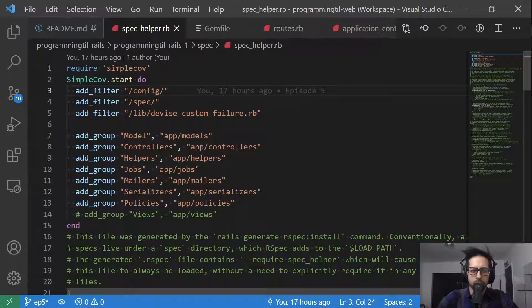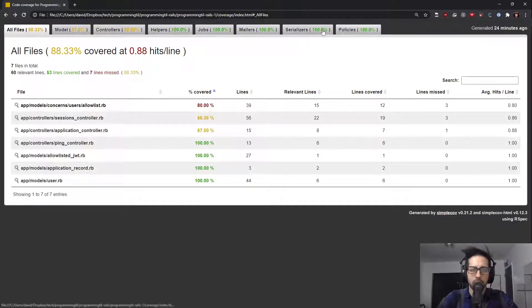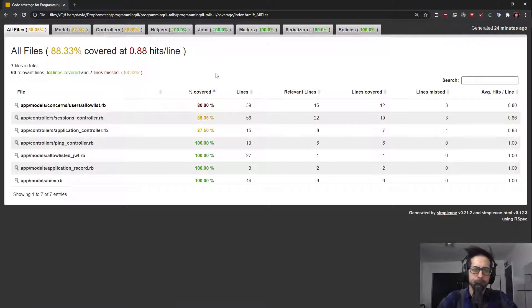So here's our groups that I've defined, and you can define your own. Basically, these are what you'll see up across the top here. And it shows you your code coverage percentage.